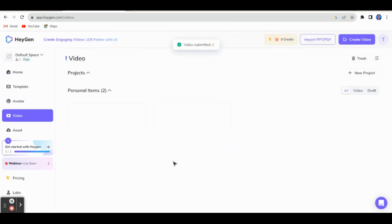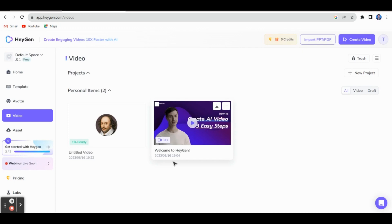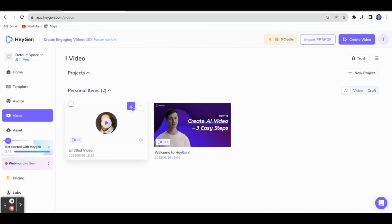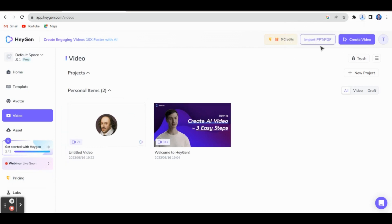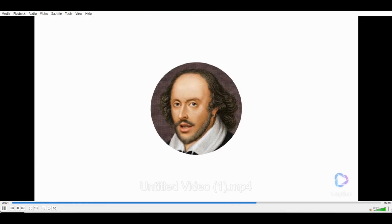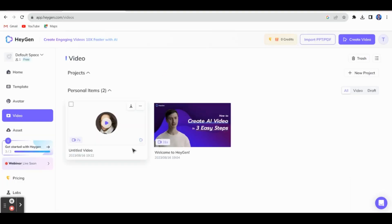The video is being generated. After about three minutes the video will be saved and you can download it. Let me play this video: 'To be or not to be, that is the question. All the world's a stage and all the men and women merely players.' This is the way we can create this kind of talking photo video.